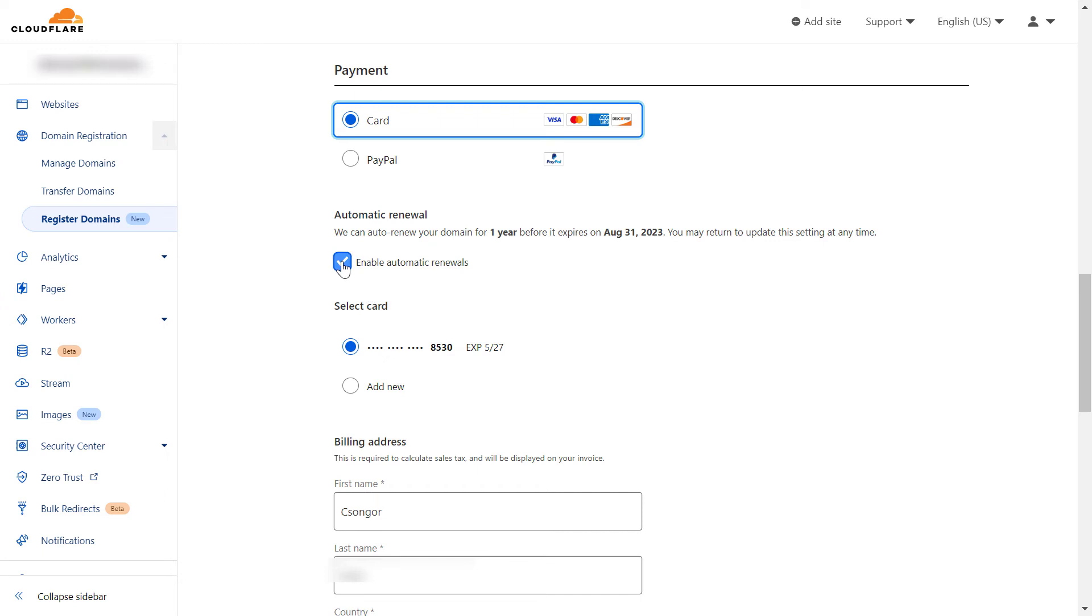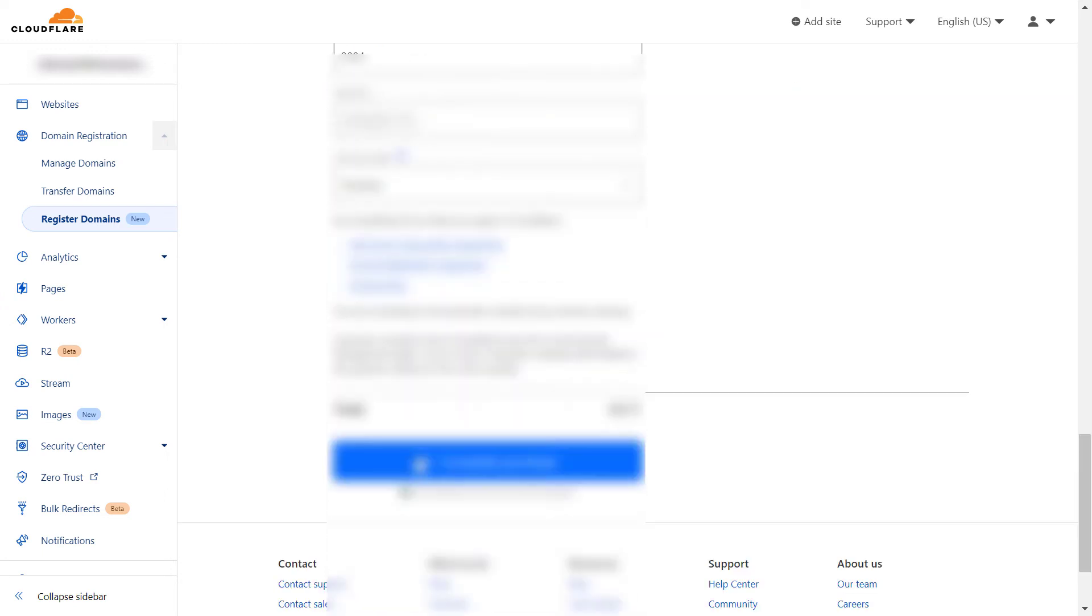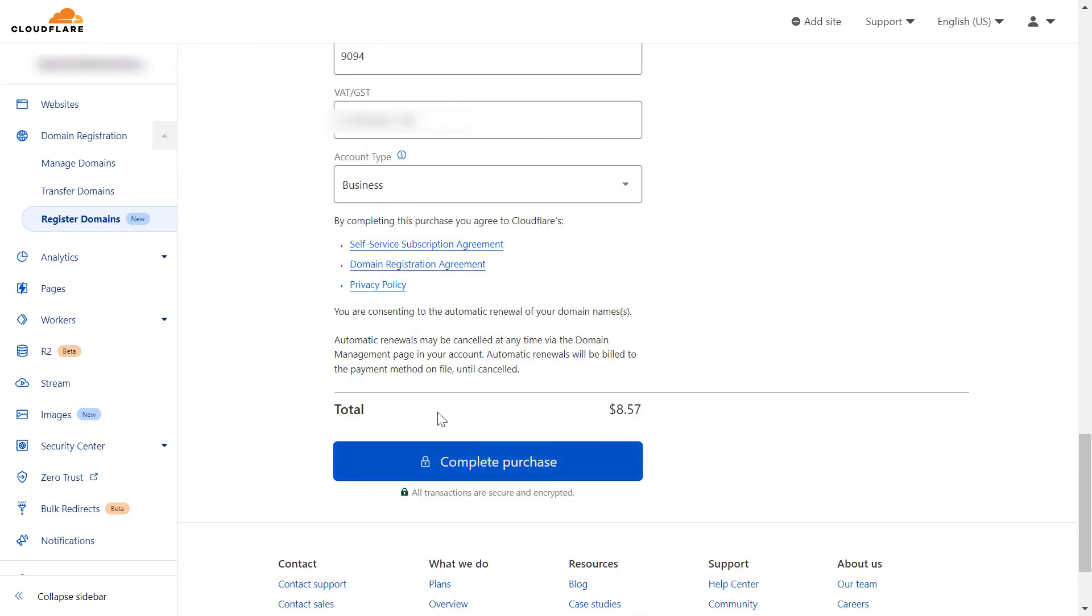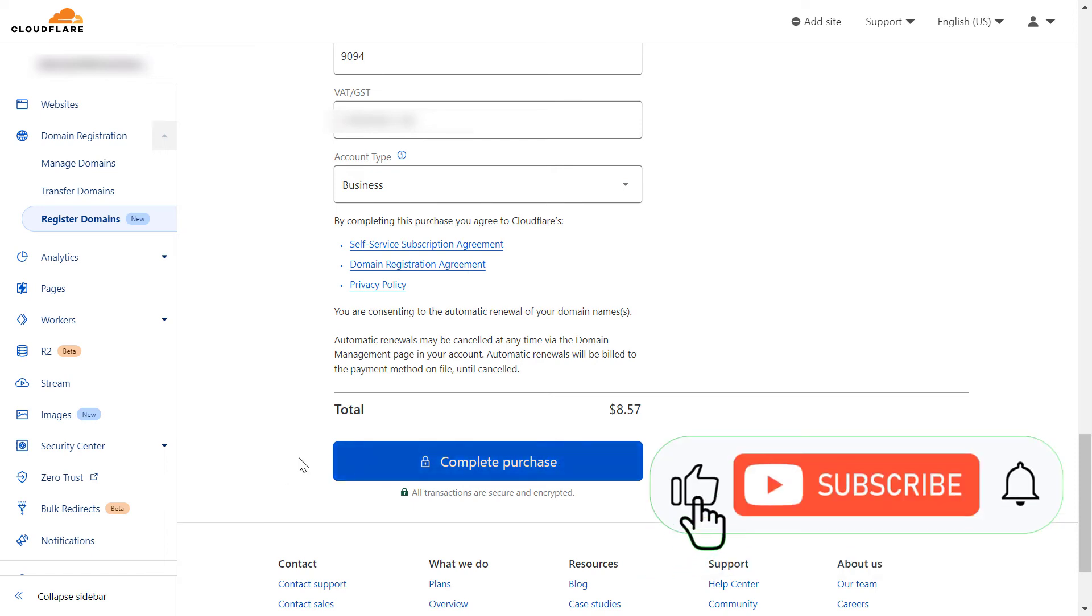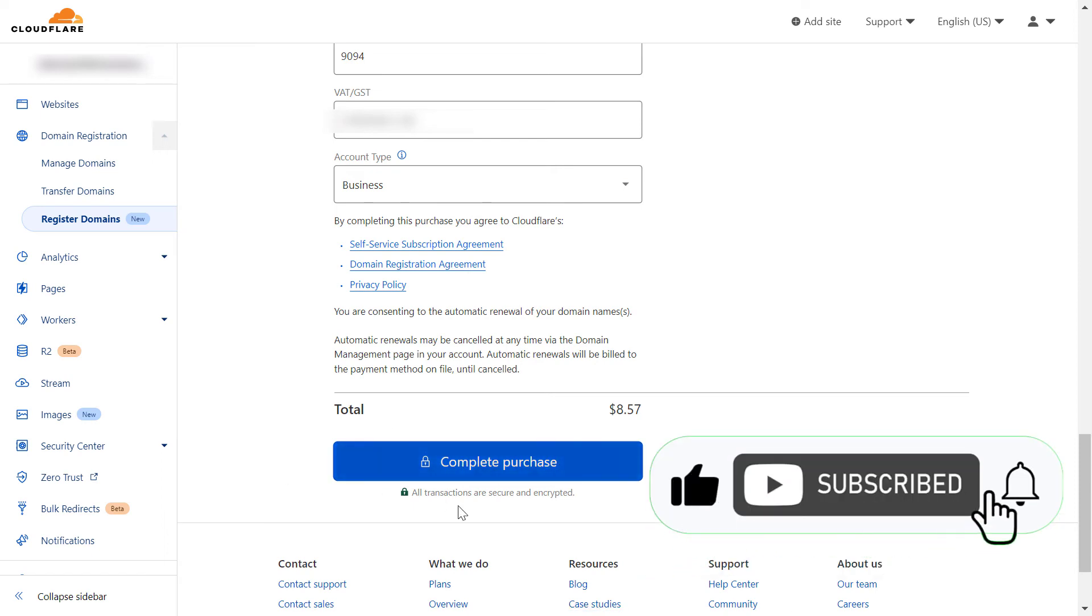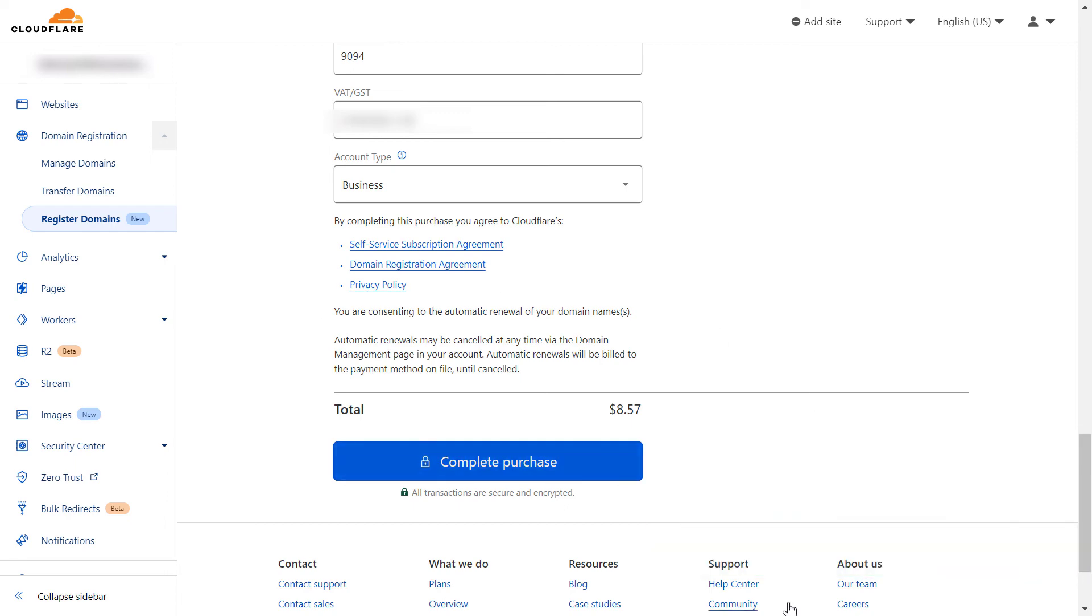It's a best practice to turn this on, and once you have added your card details, all you have to do is click on complete purchase and this domain will be purchased. You will be able to use this domain to build a website on it.